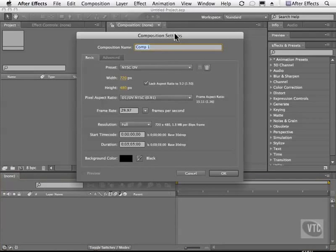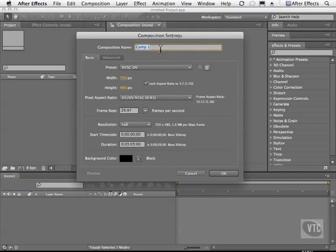As you can see in our Composition Settings dialog box, the very first thing we can do is give it a name. It's already highlighted for you, so all you have to do is start typing.